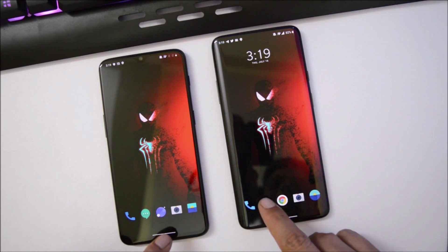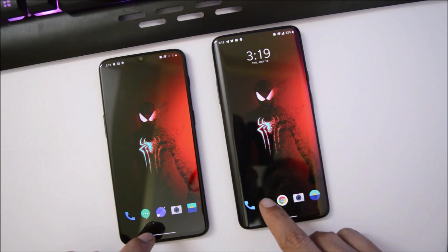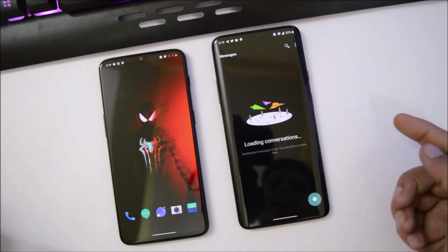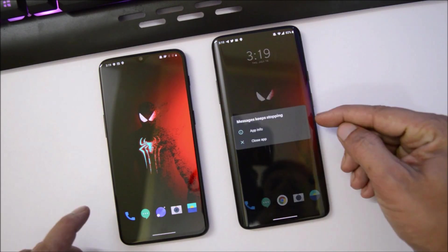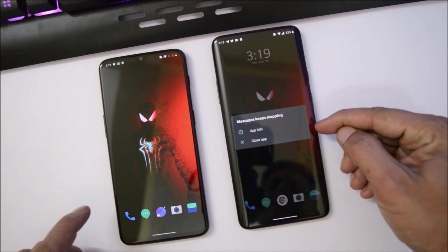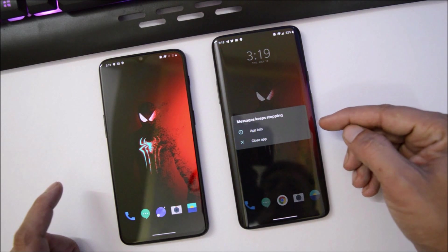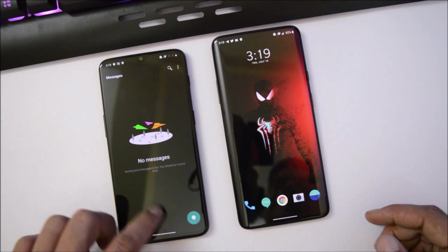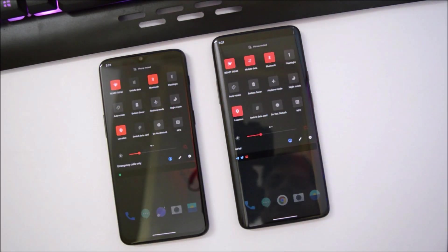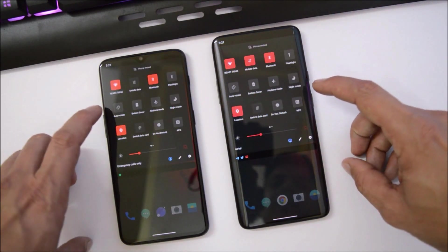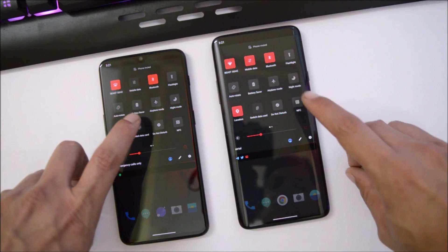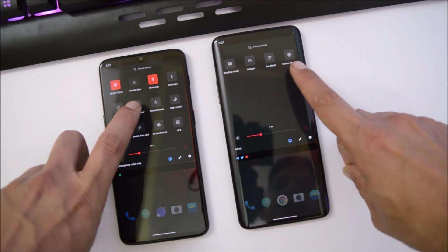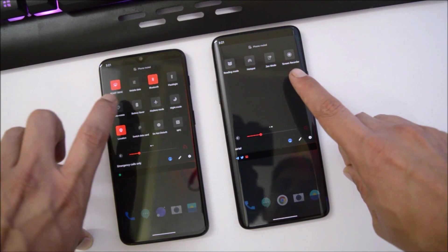Almost all the basic things are working on the OnePlus 7 Pro. I found only one bug — the messaging app does not work. As soon as I open it, it crashes and you get a message that the messaging app stopped working. But this is not the case on the OnePlus 6T.